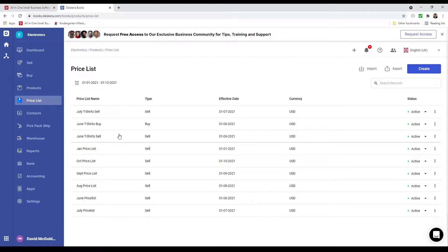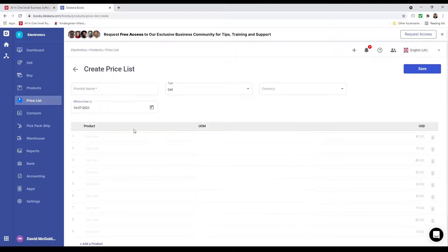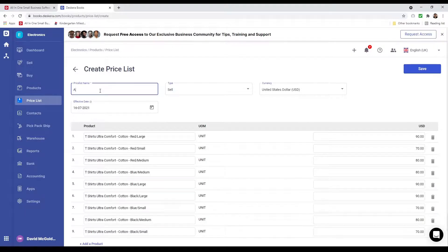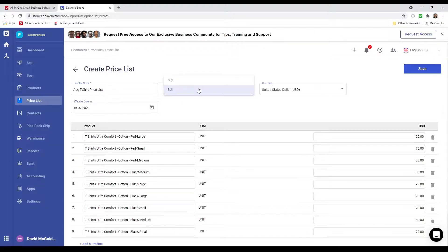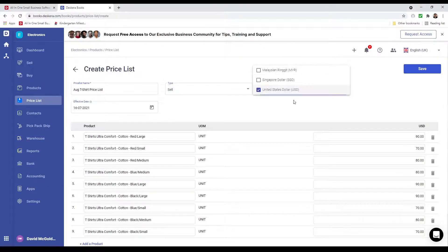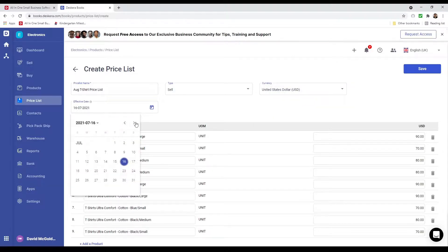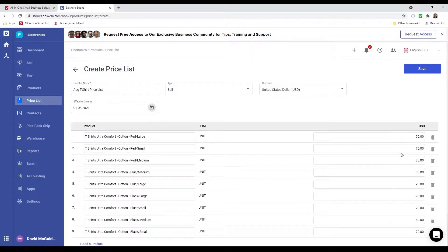Next, let's copy a price list. Let's click on the three dots and click Copy. Let's put in the price list name. We can also update the type, update the currency, and change the effective date to August 1st. I can also update the price here as well. After that, I can save it.